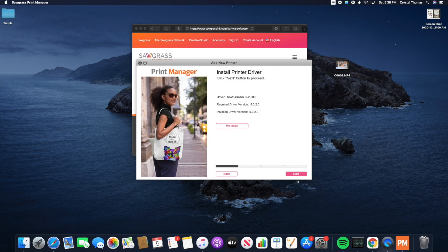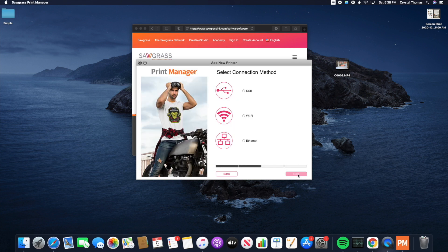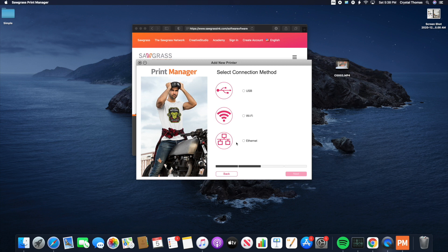Now we're going to hit Next. You're going to choose your connection method. USB, Wi-Fi, or Internet. We're going to choose Wi-Fi. Next.